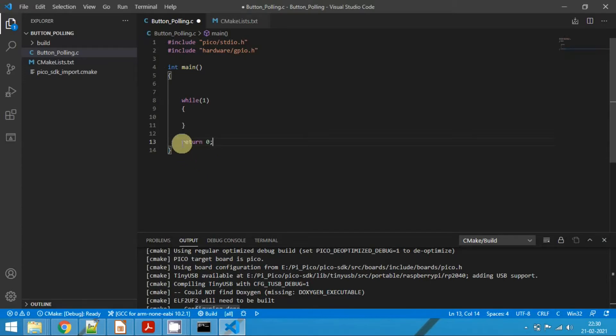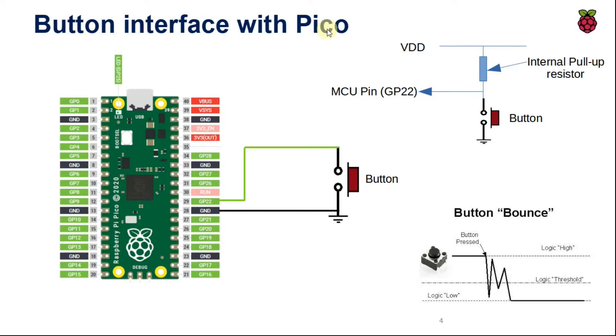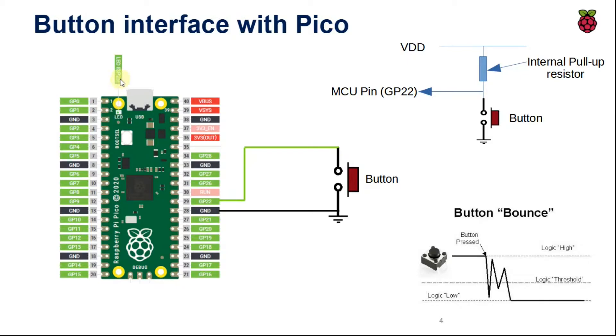Now the first step is to configure the GPIOs. So I am going to declare two pins. What we are going to do is whenever this button is pressed, we will blink the onboard LED. And when the button is released, we will switch off the onboard LED. So now go ahead and define the button which is connected to GPIO 22, and the onboard LED is connected to GPIO 25. And we need to make the direction of the button pin as input and the LED as output.